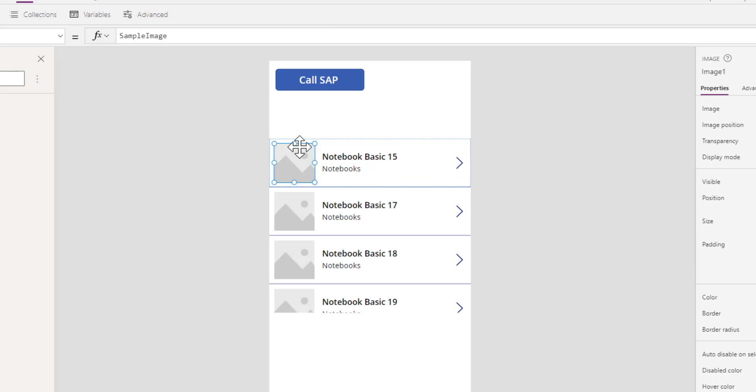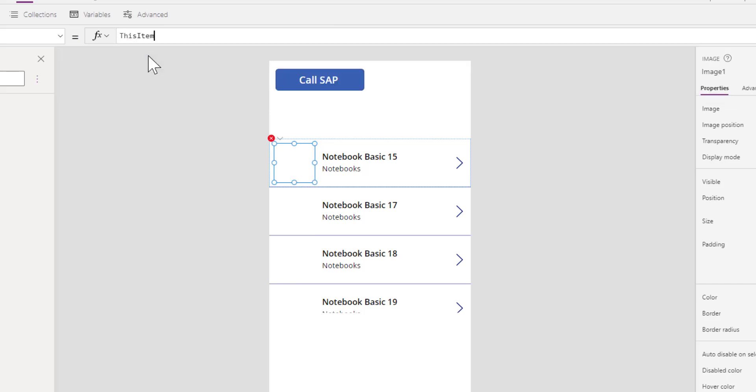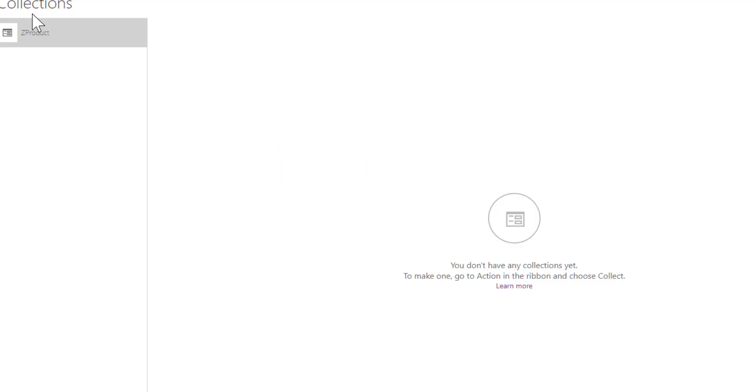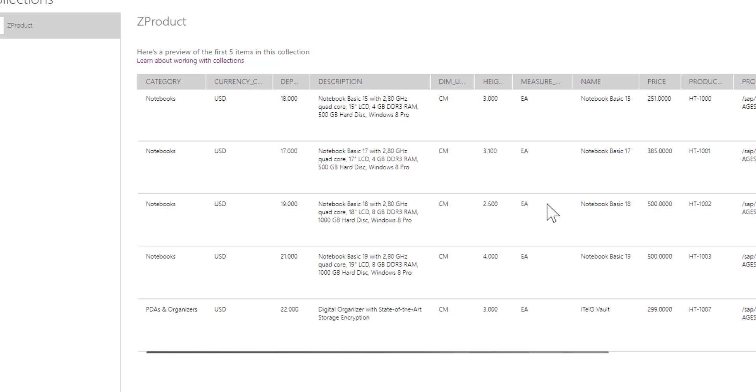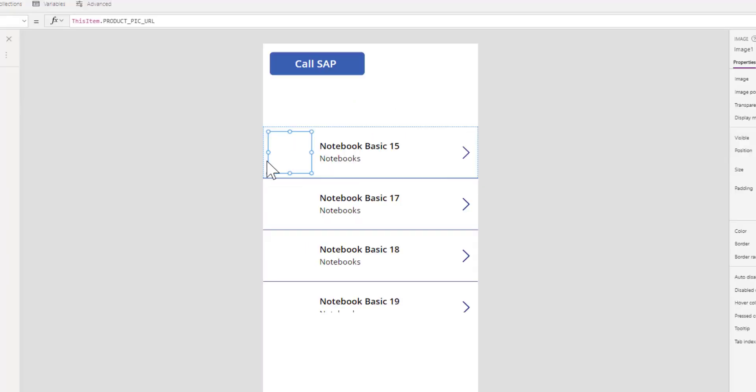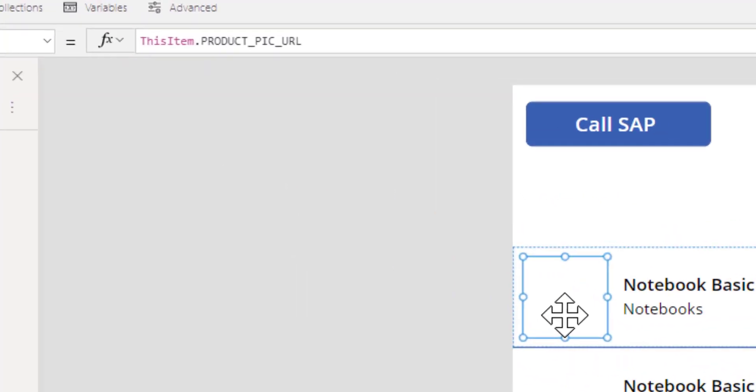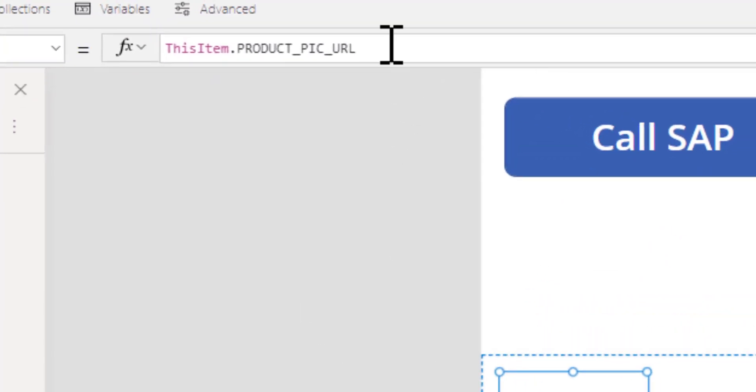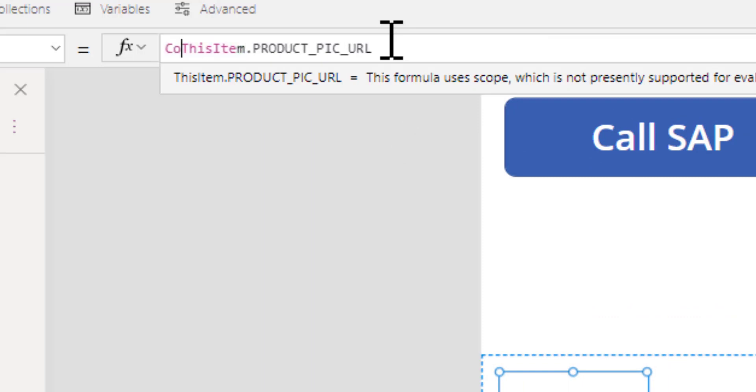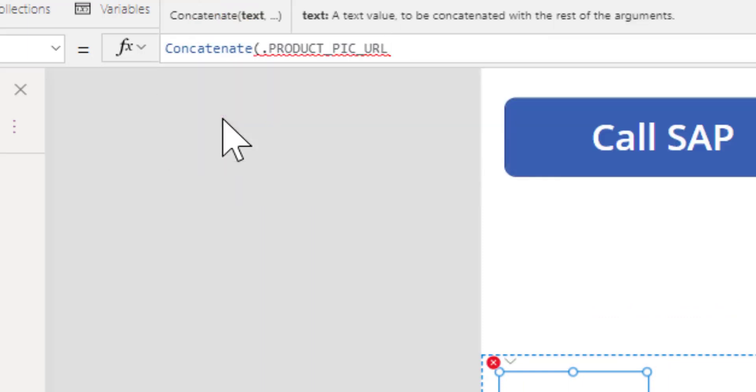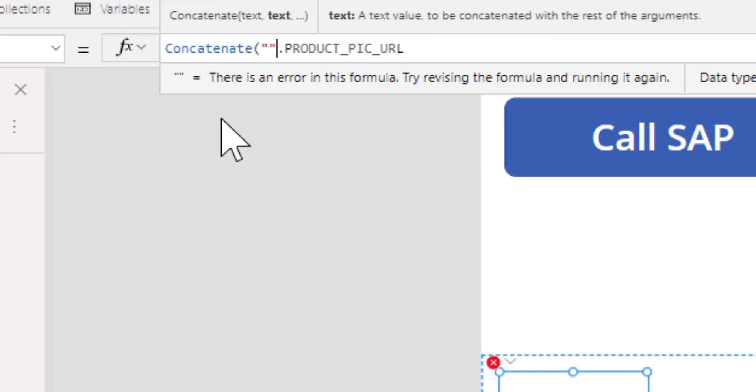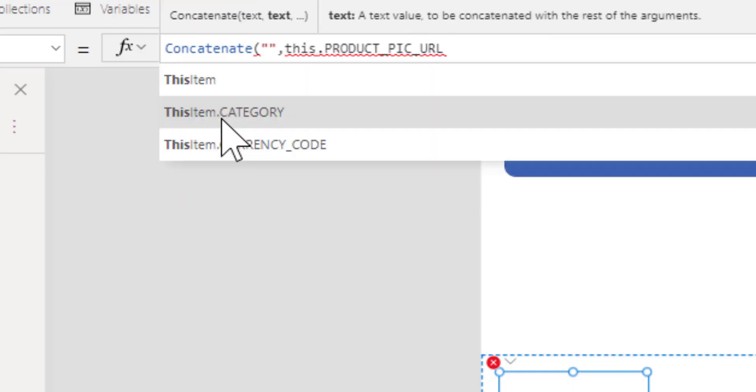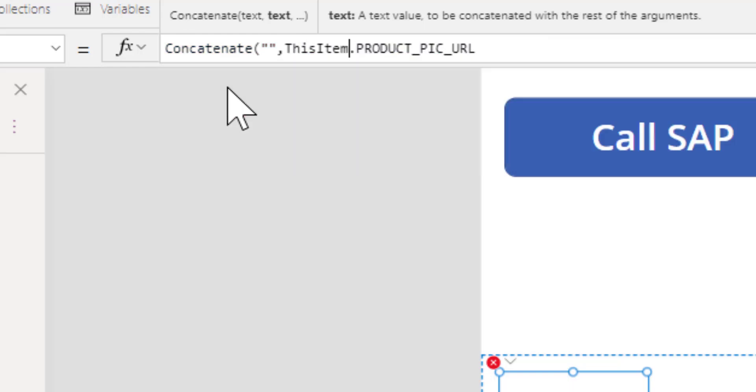For the picture, we can retrieve this information from our SAP system, but as you can see, this is just a relative URL to our product. So for the picture we'll do a concatenate, adding the primary address and then this item product URL.